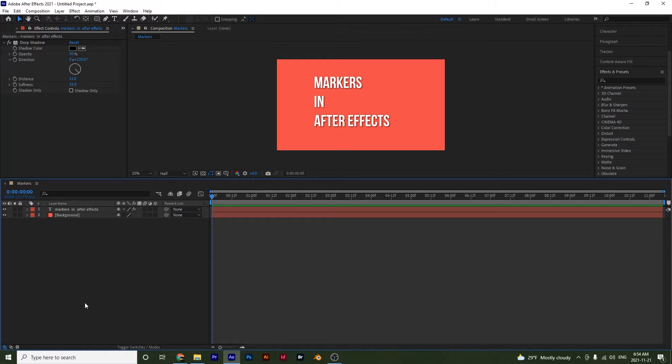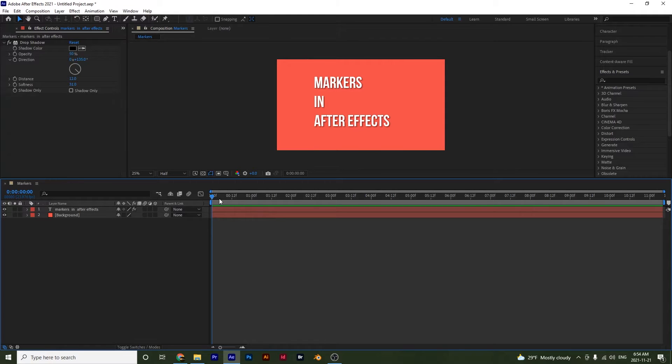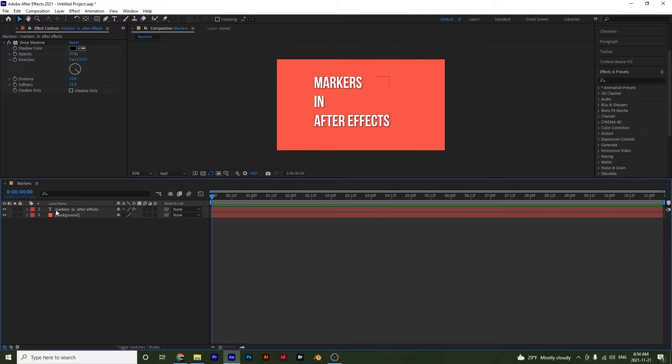So these are pretty simple, but we're just going to go through them. There's two types of markers that you can use. There's either compositional markers that will go on top of your entire timeline right here, and then you have markers that can go on your layers. We're going to look at both.